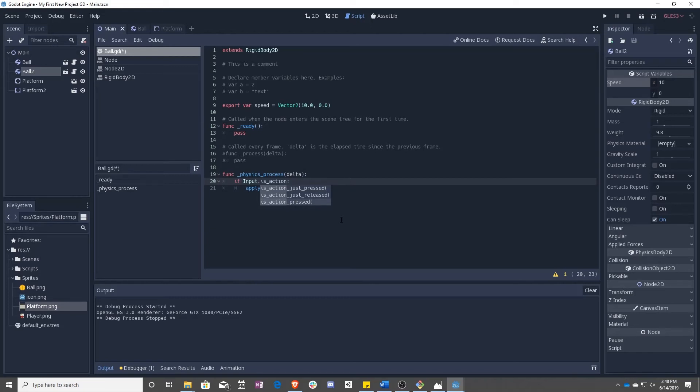So you can actually see is action. So there's is action pressed, which means is currently held down, is just pressed, which means it was just pressed. This will only be true once. Once that's done, it's gone forever.